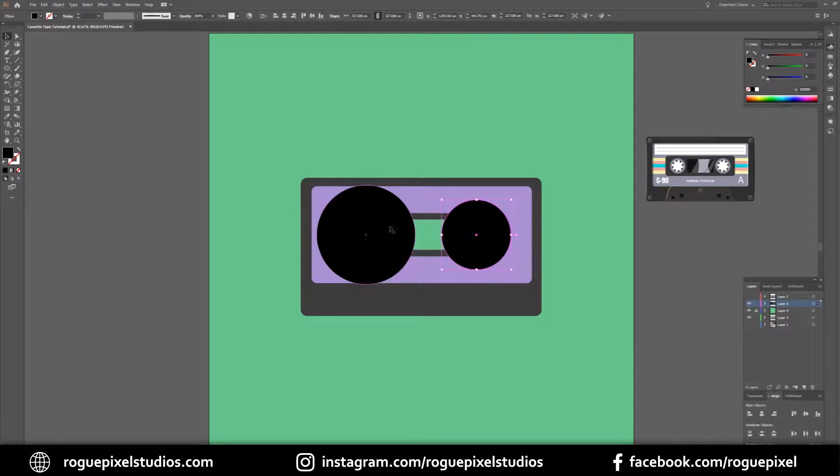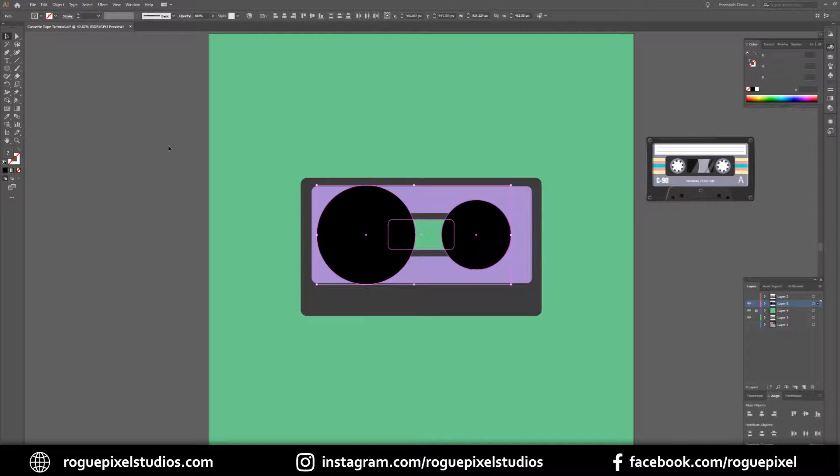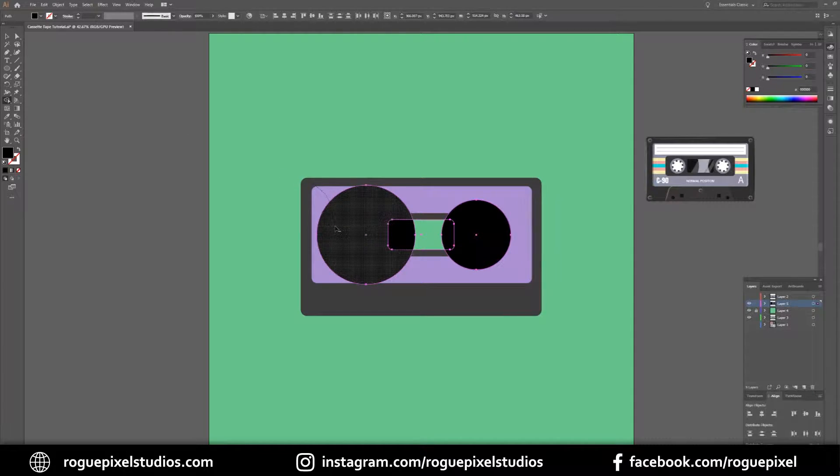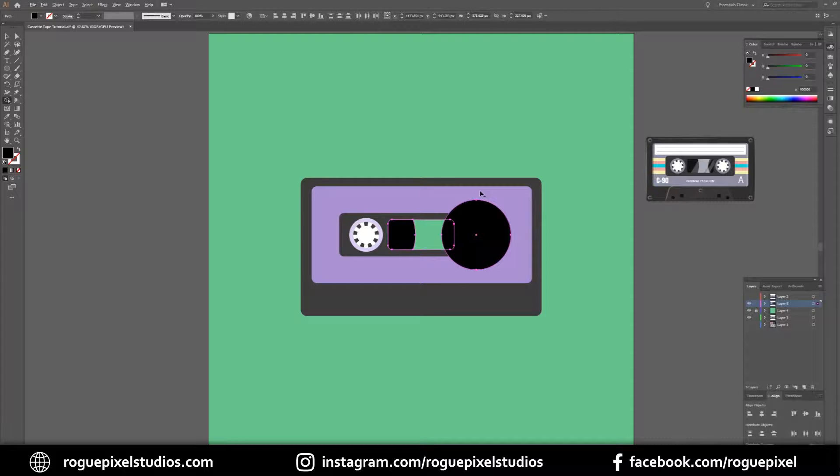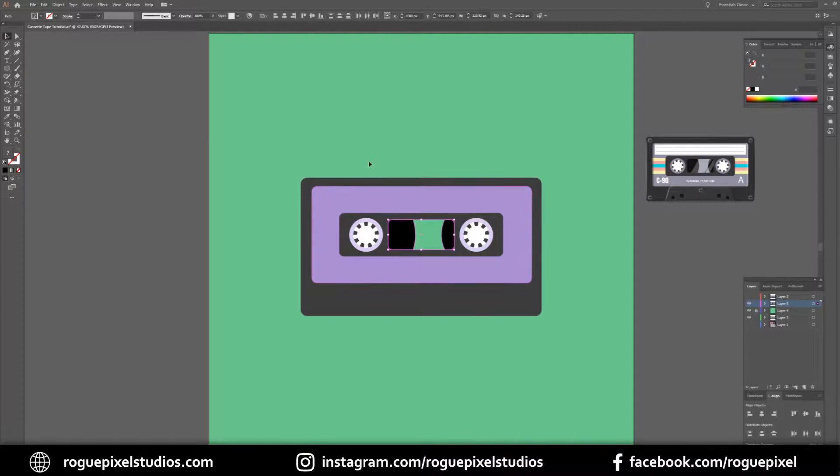Now we want to get rid of this outside tape and just leave the middle. I'm going to select each of these circles and the window itself, go to my shape builder tool, hold down Alt and drag it over the bits that I don't want. And there we have it.